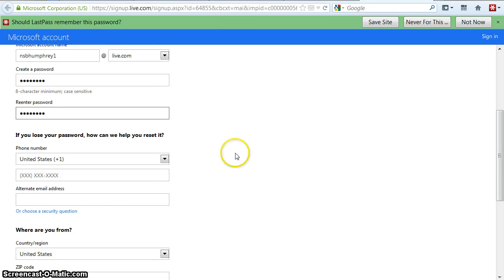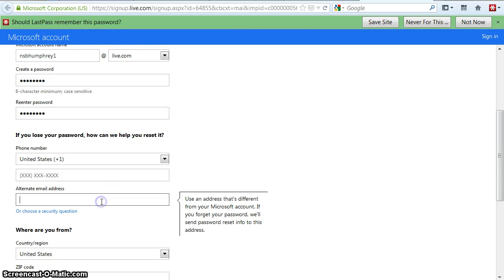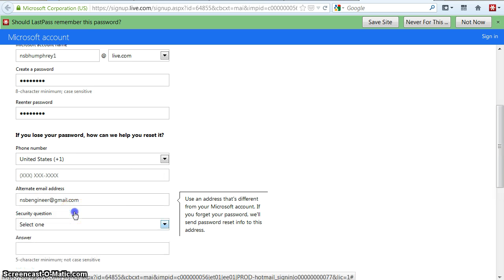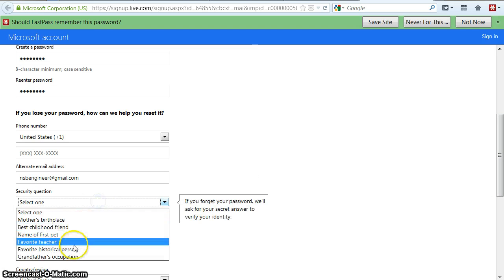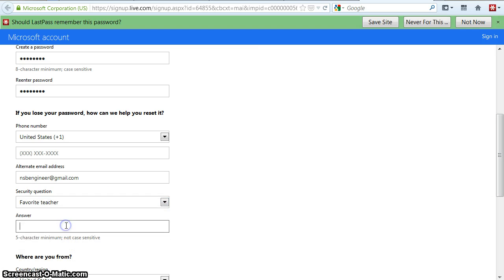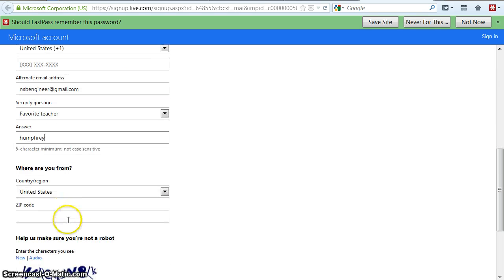They ask for two ways of helping you reset your password. I'm going to give them an email address and a security question. The security question is favorite teacher — that would be me. And I'm going to give it a zip code; I'll give it Edgewater, 32132.